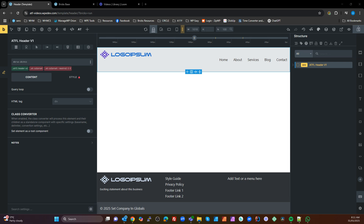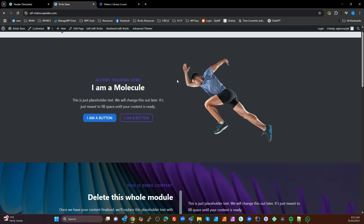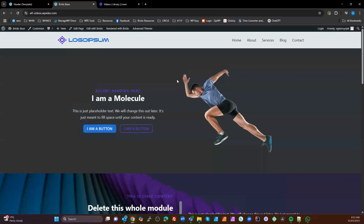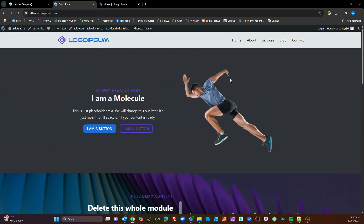I've got a couple of demos here — a header template and a basic page I've created, just throwing some content in there. It's got a standard header that scrolls with the page. We can see the spacing using padding in our top section here. We've got the same amount of spacing top and bottom — nice and consistent.